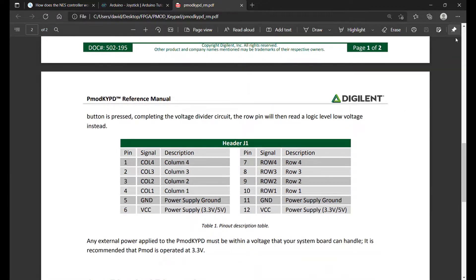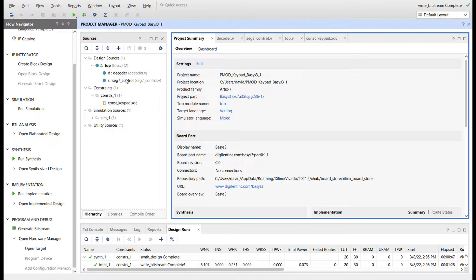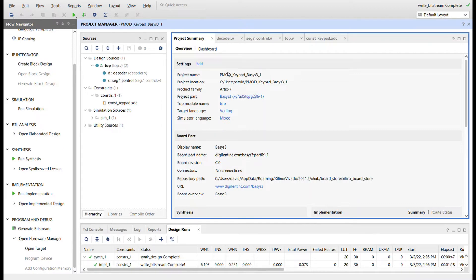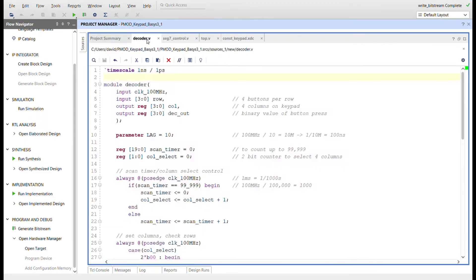Here we are in Vivado. I've created a Basys 3 project with the target language of Verilog. Here's our module hierarchy - we have the top and then just two modules instantiated in the top. Here's the constraints file. We'll start with the decoder - this is the meat and potatoes.